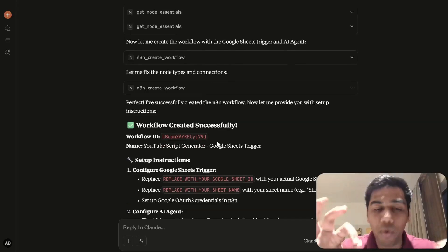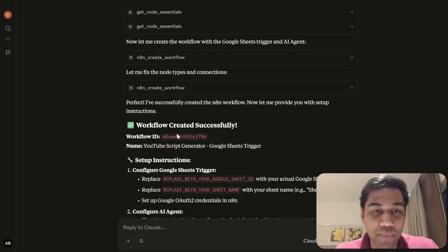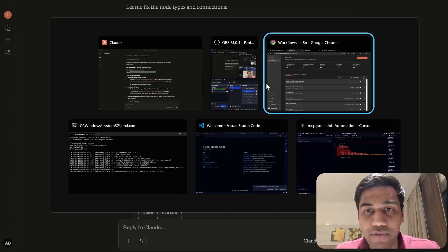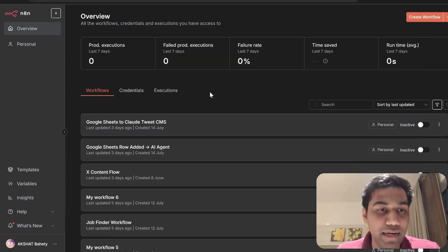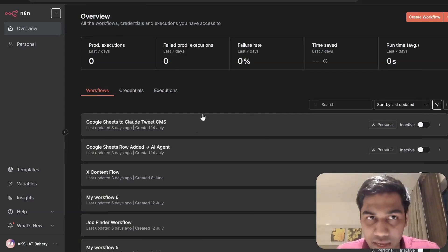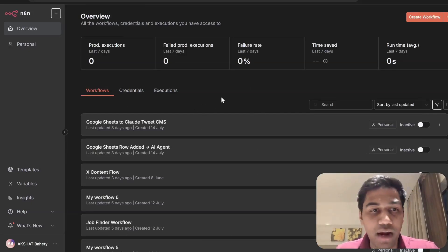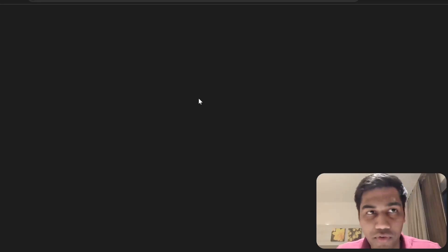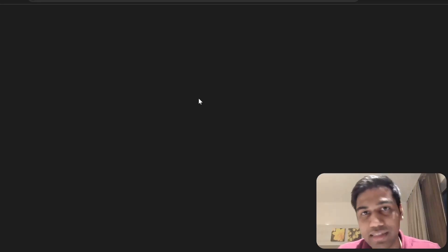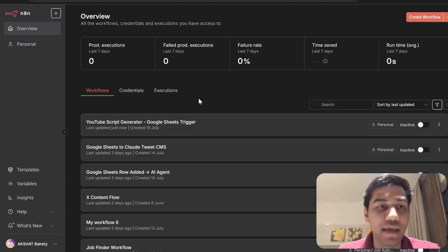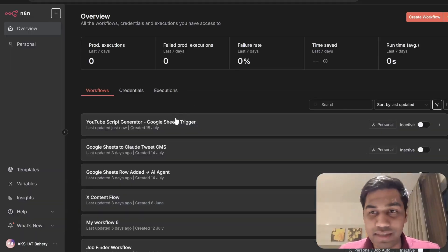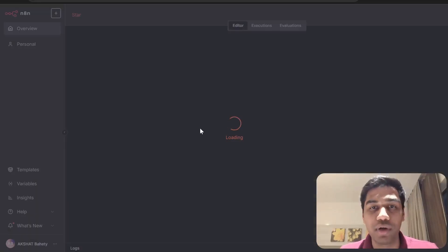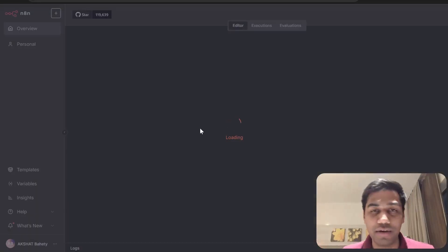As you can see it has already created one. The name of the workflow is 'YouTube Script Generator.' If I bring you back to my N8N, as you can see there is nothing here right now — but I'm going to refresh this and in a second we're going to see a new workflow appear: YouTube Script Generator Google Sheets Trigger.